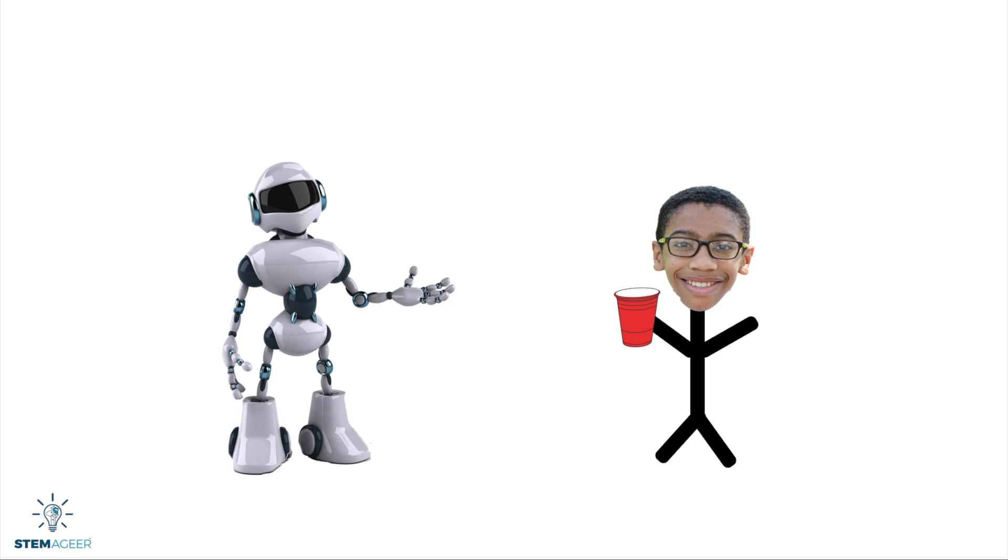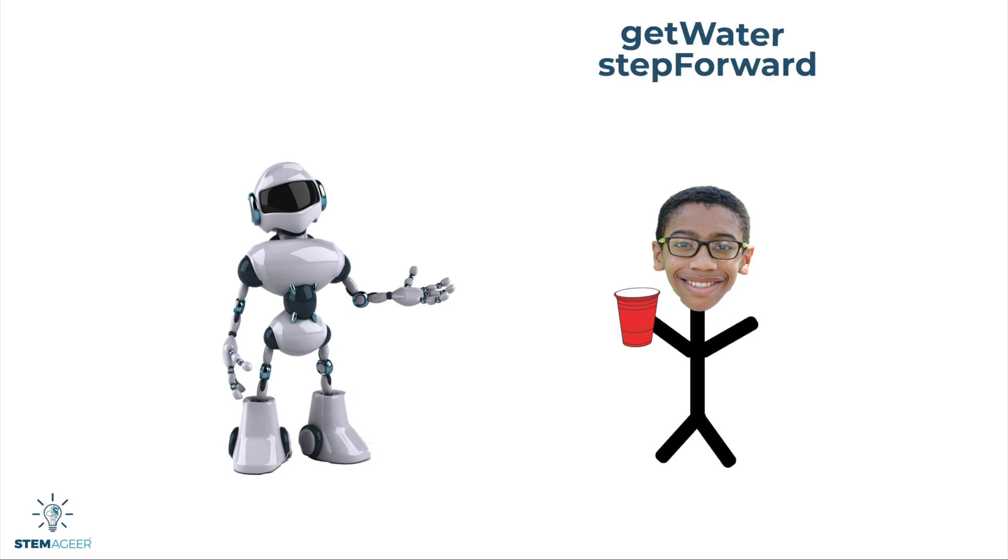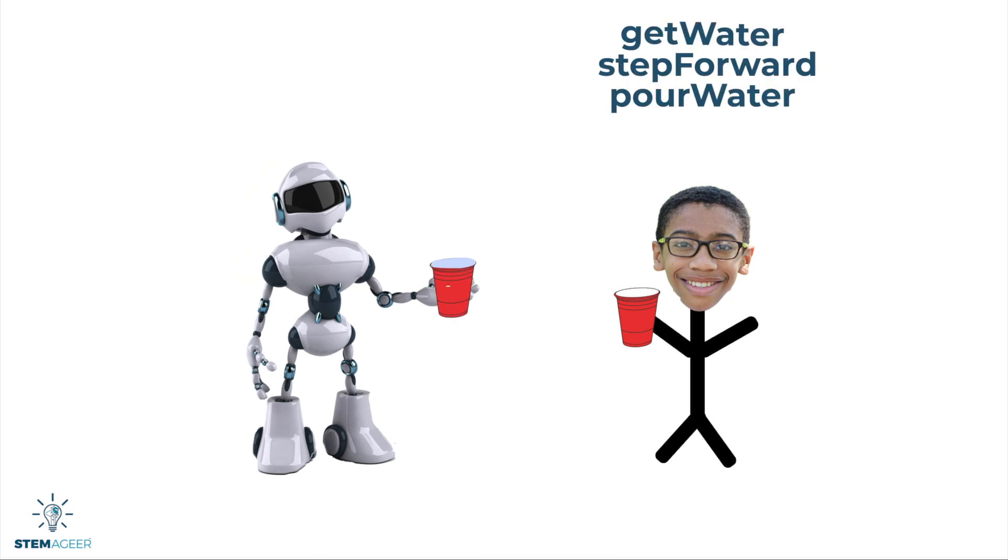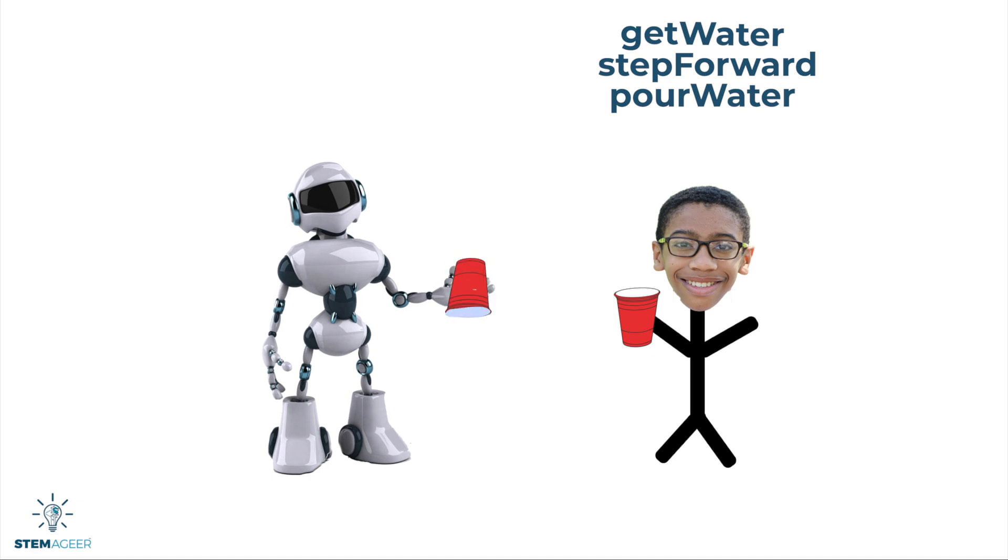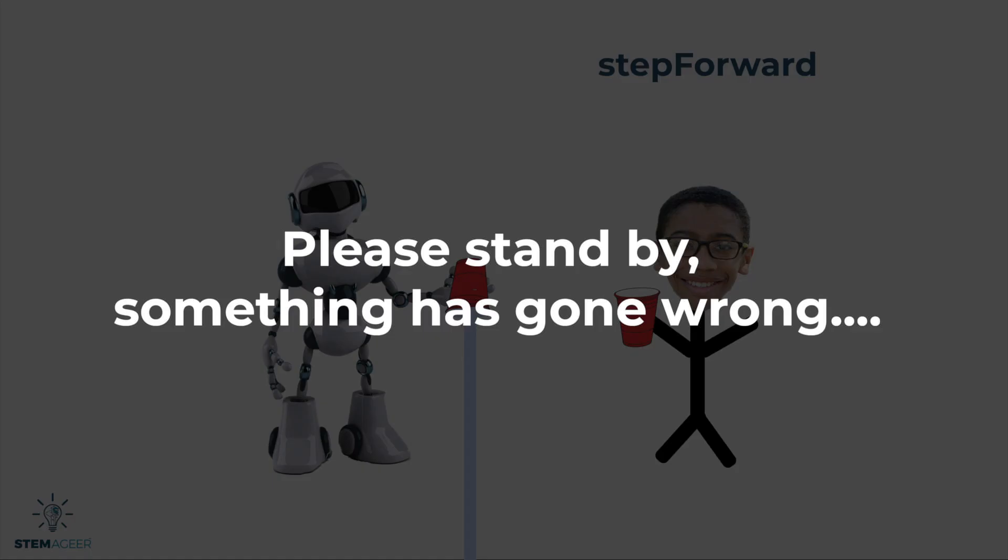Rob, get water, step forward, step forward, pour water. Well, that didn't work.